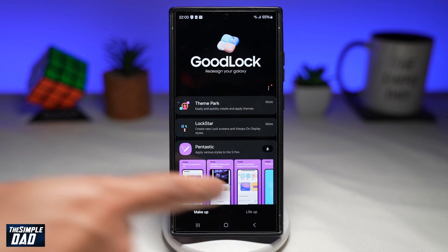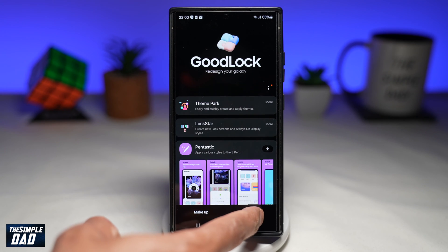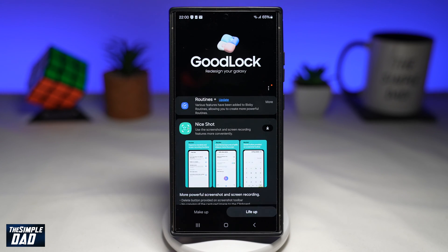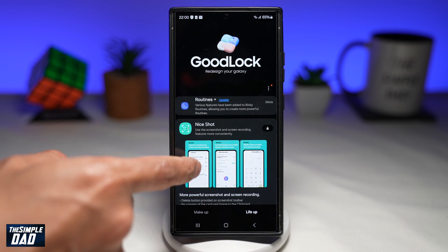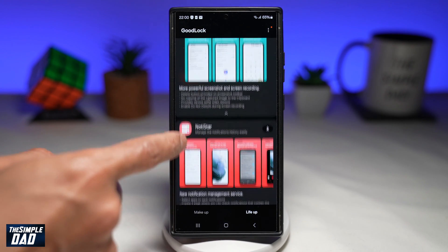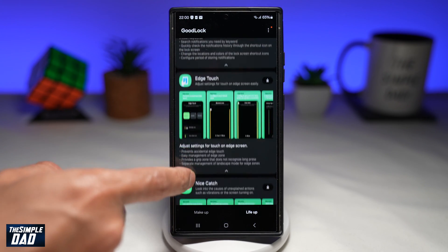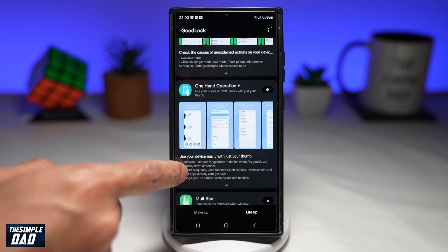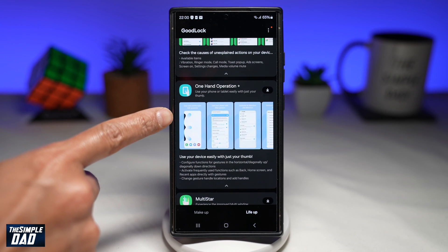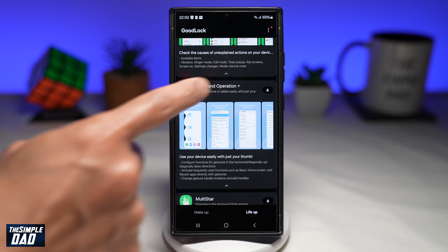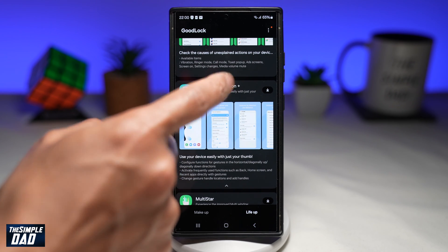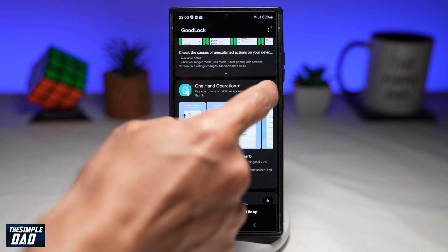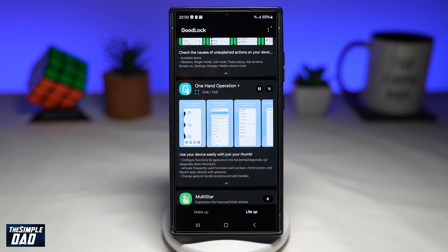Now within the app at the bottom, you're looking for Life Up — tap on it. And here you're scrolling down until you see One Hand Operation, which is right here. Go ahead and download this app.